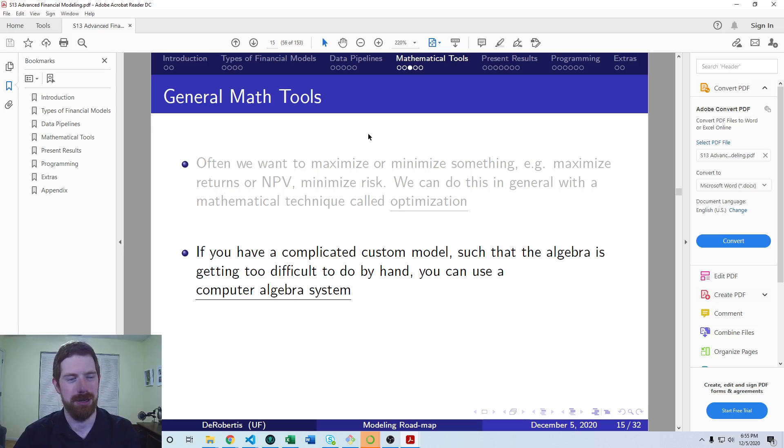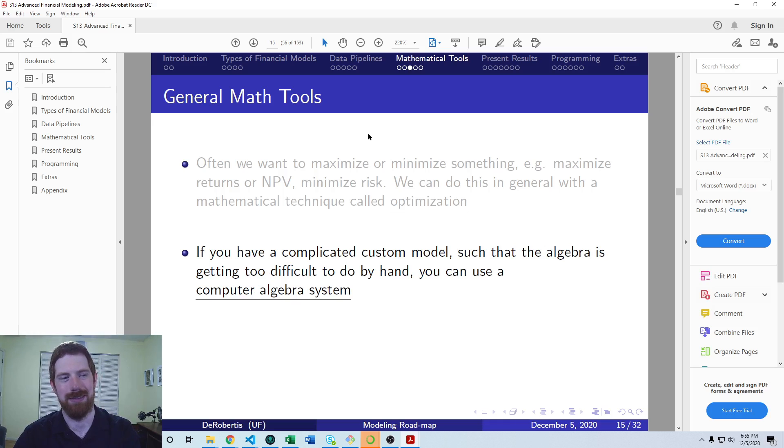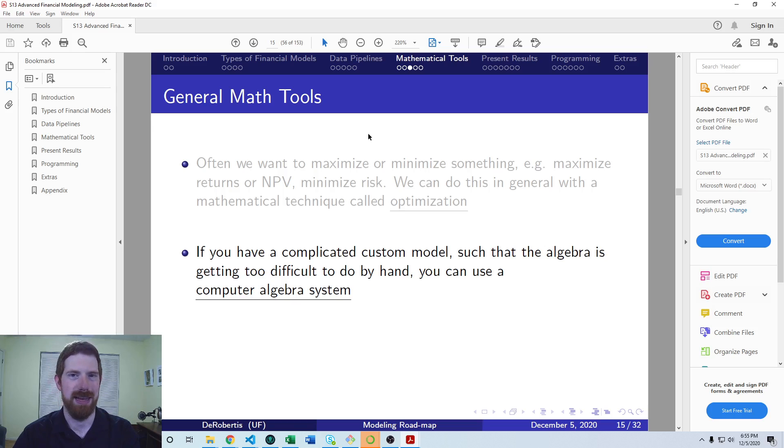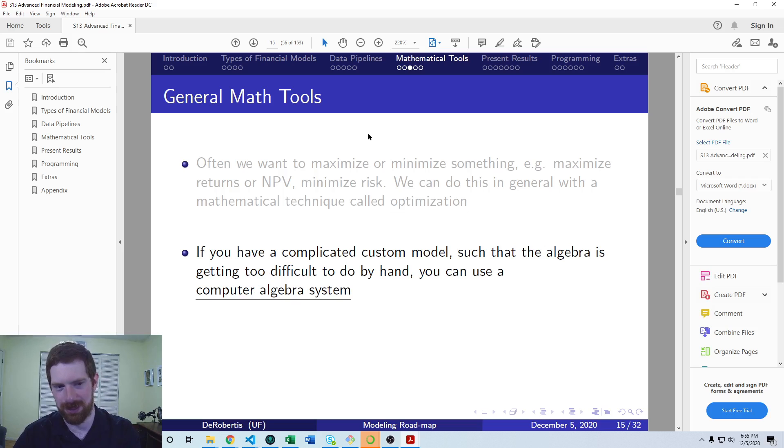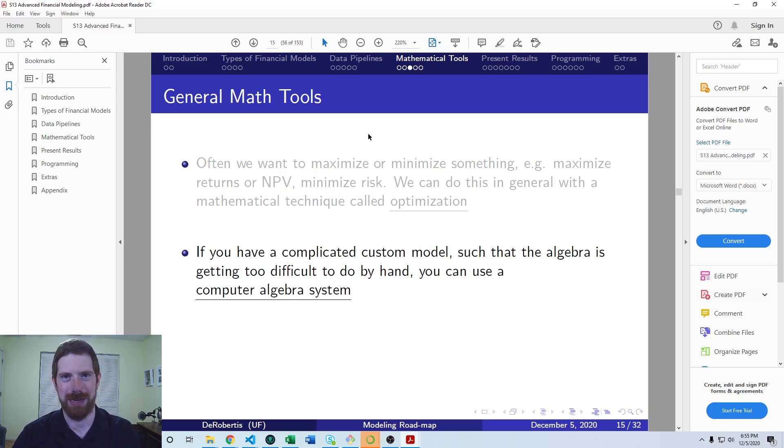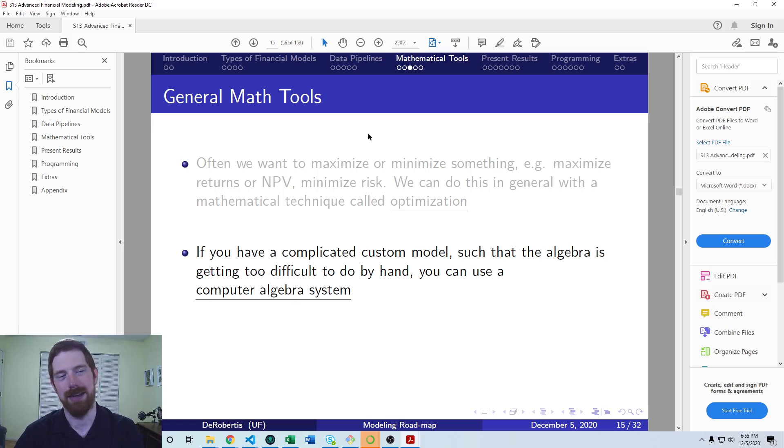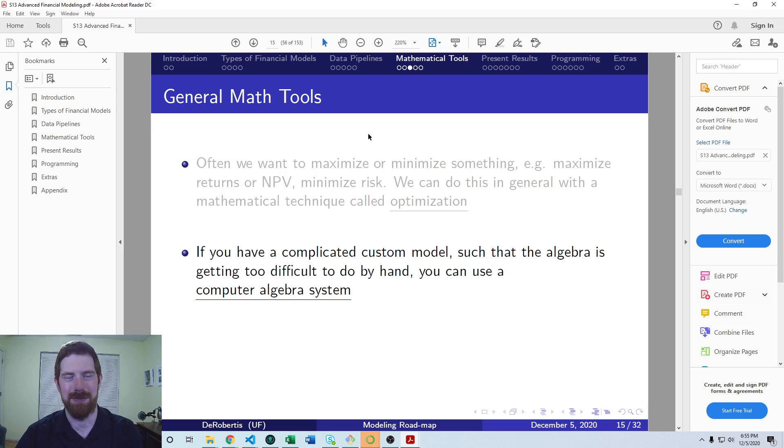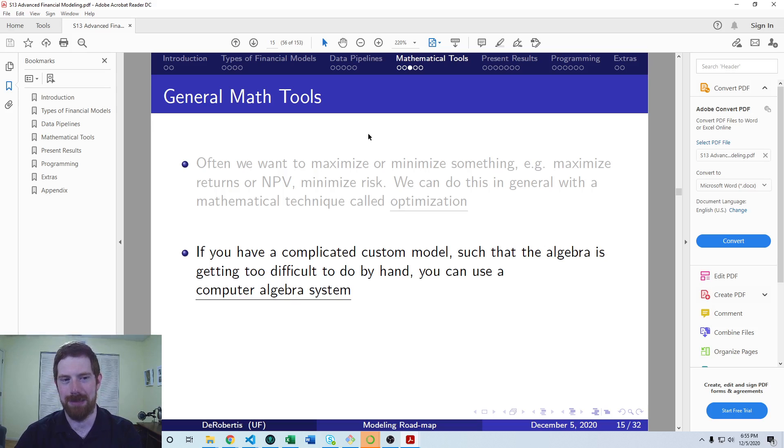You can also take any of these symbolic equations and convert it into a Python function which takes all the inputs of the variables in the equation and gives you the results. Very useful if you have some complicated symbolic math that you need to do.